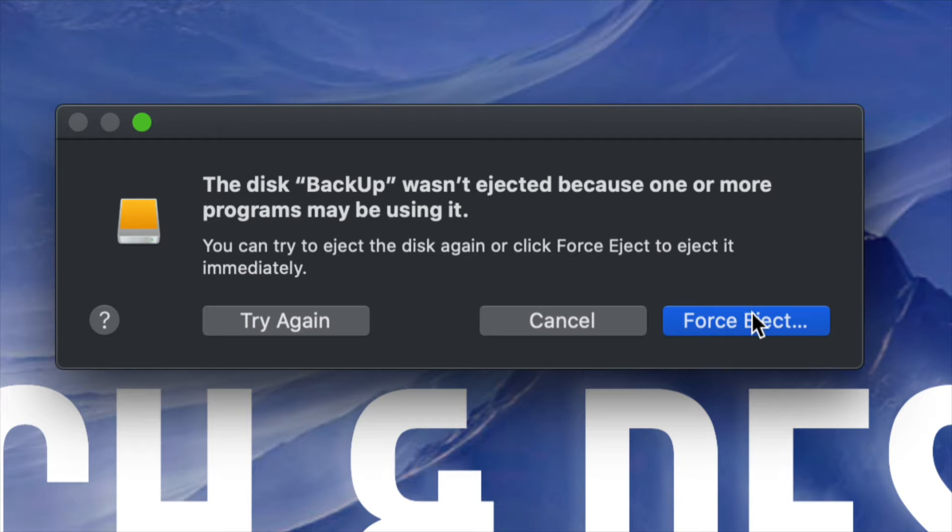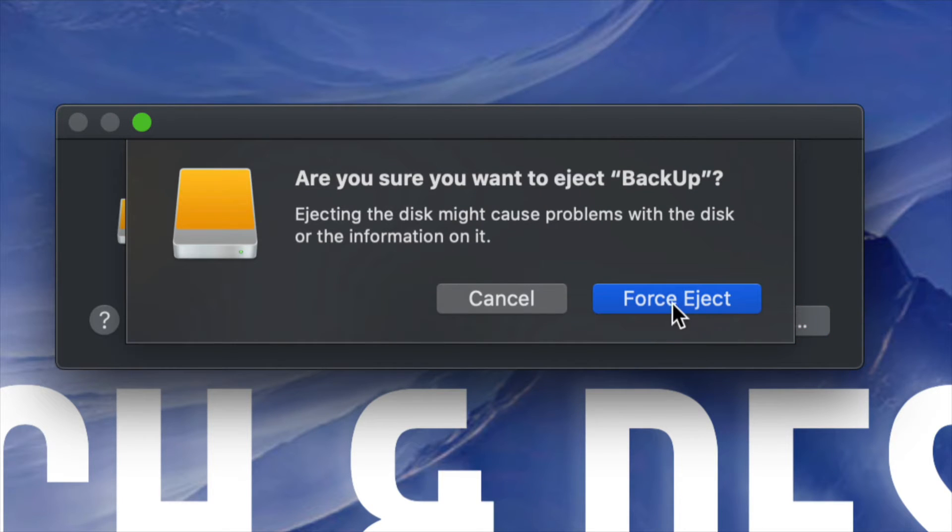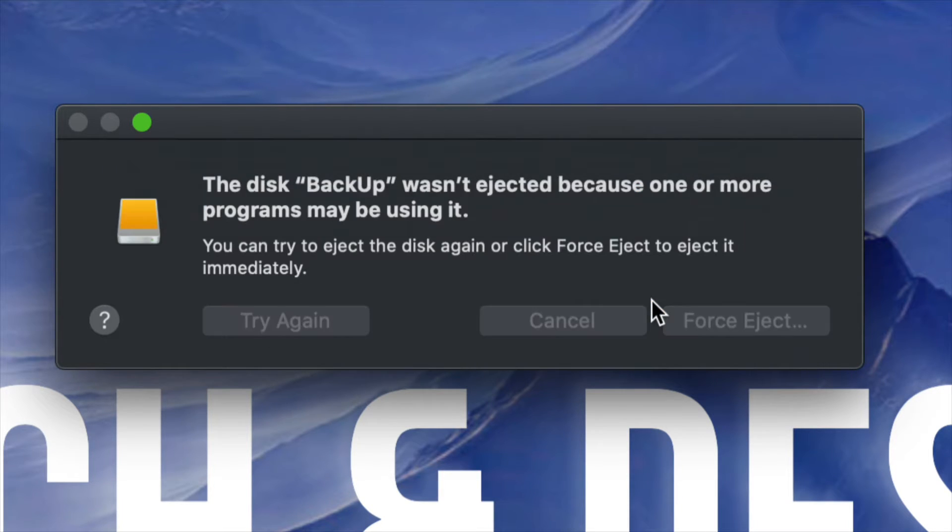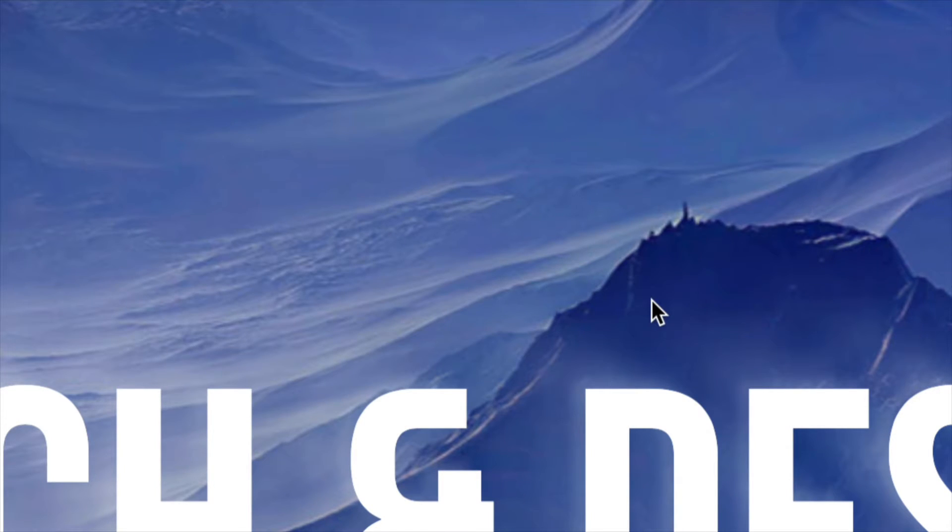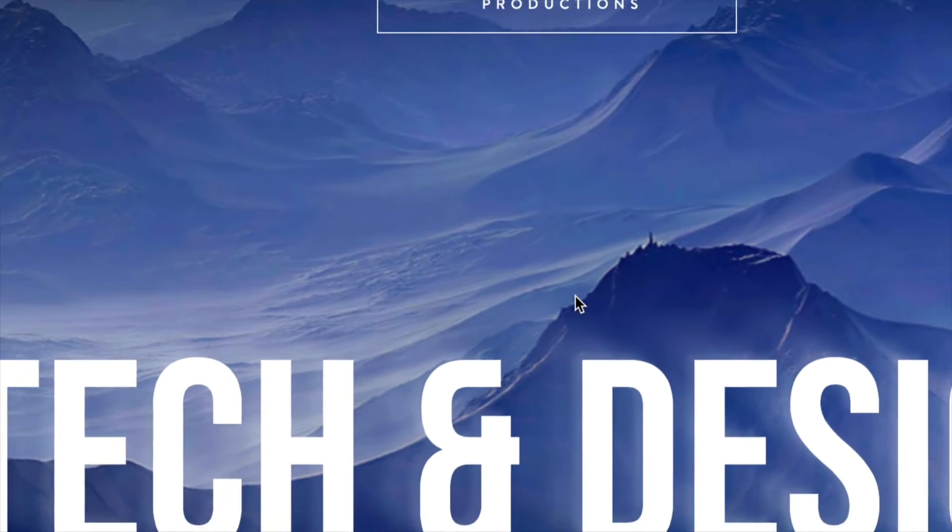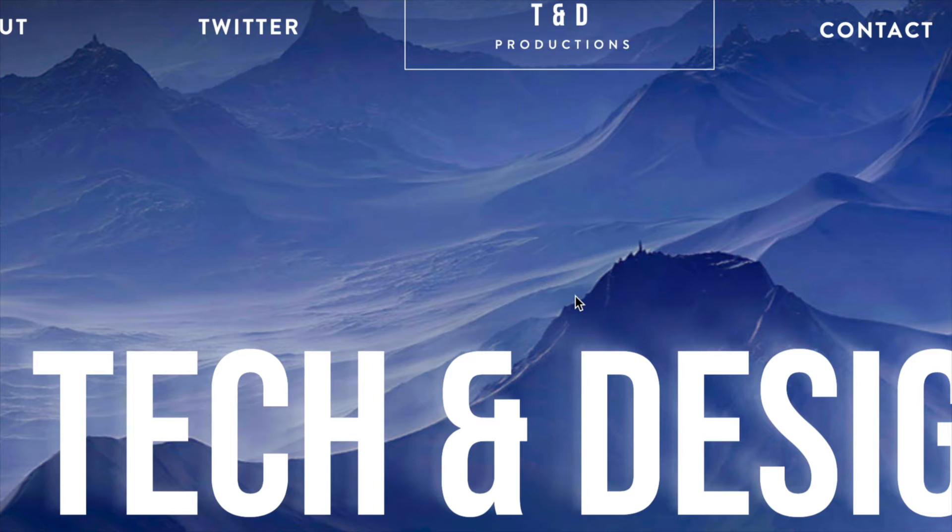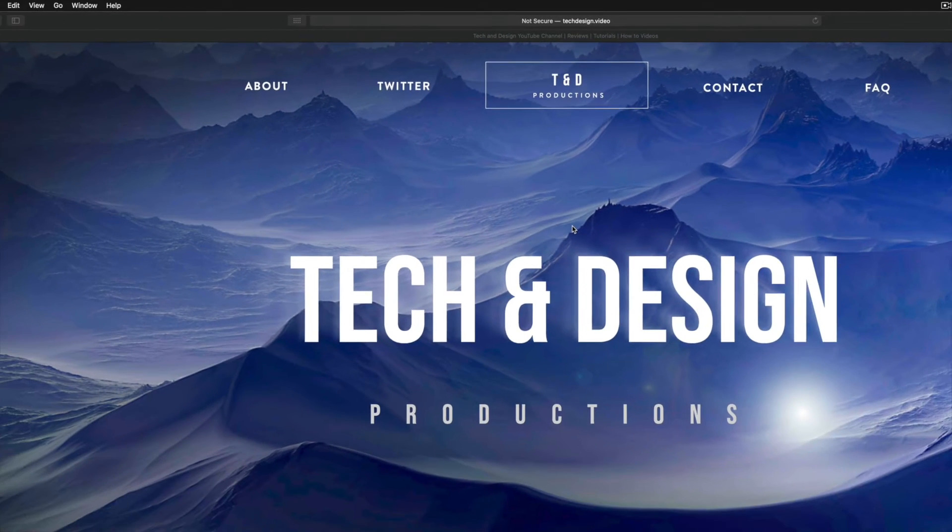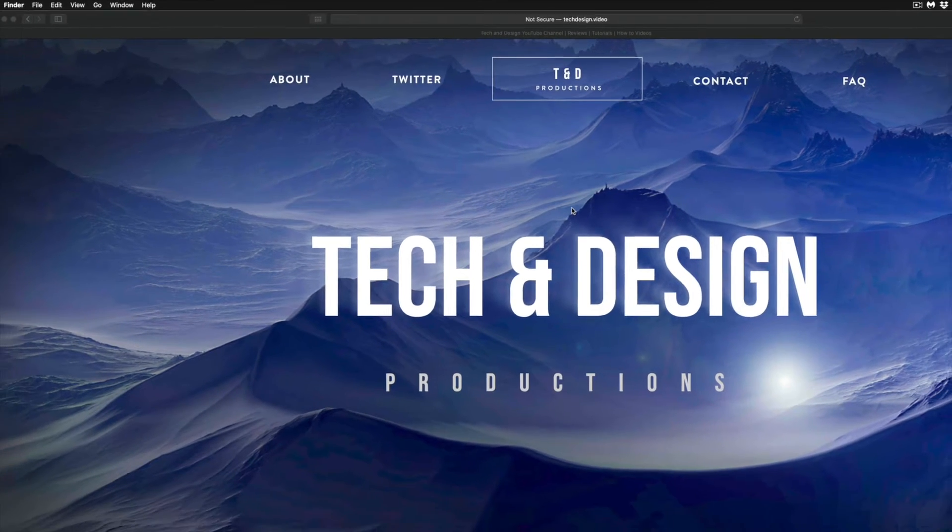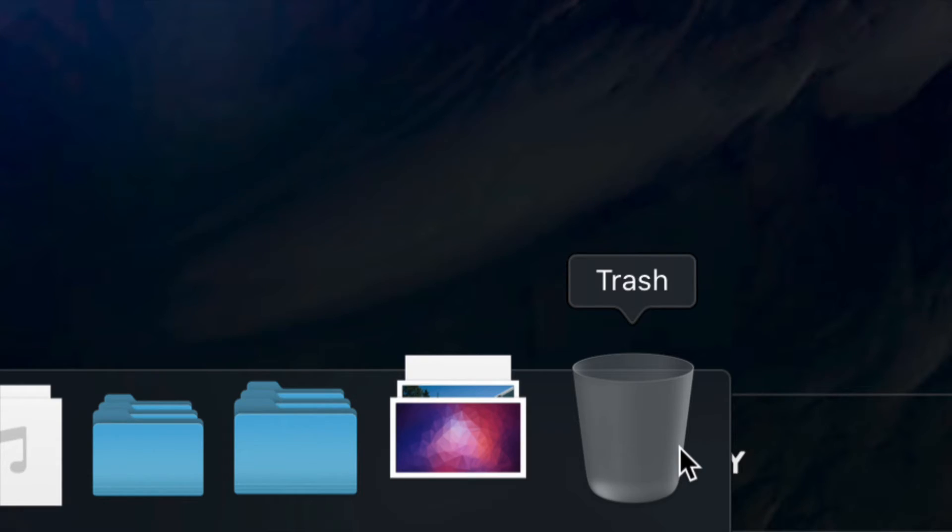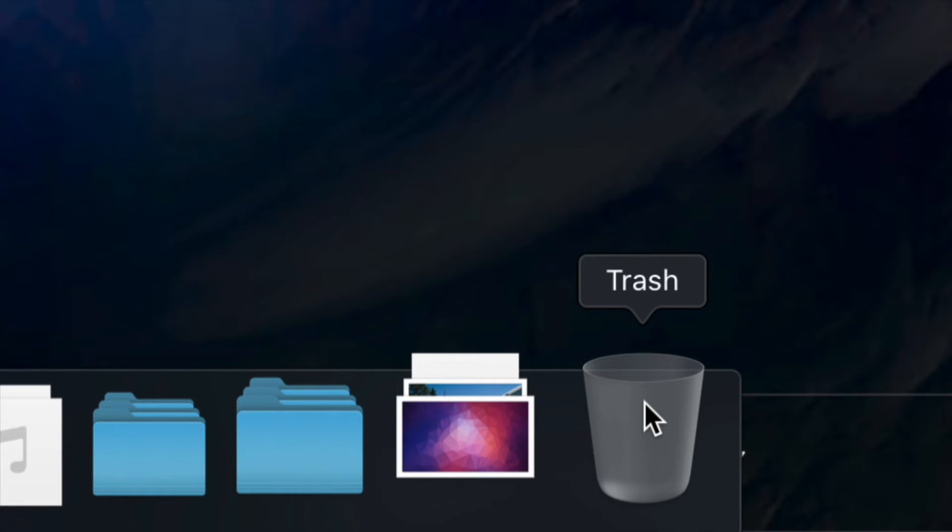Yeah, this would be force eject. Don't actually recommend this unless you're sure that you turned off all your apps, plus emptied out your trash bin. Again, most people get this message usually when they haven't emptied out the trash bin and just try to eject it before doing so.